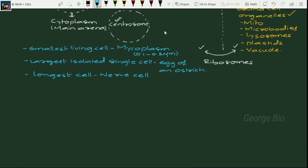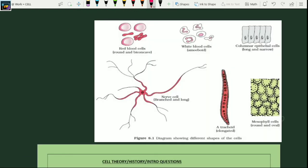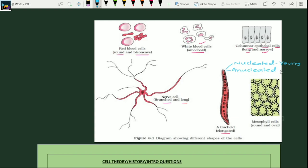Looking at different cell structures: RBC cells are round and biconcave. White blood cells are amoeboid in shape. Columnar epithelial cells are long and narrow. Nerve cells are branched and long. Tracheids are elongated. An important special case about tracheids: they are nucleated when younger but become anucleated at maturity.